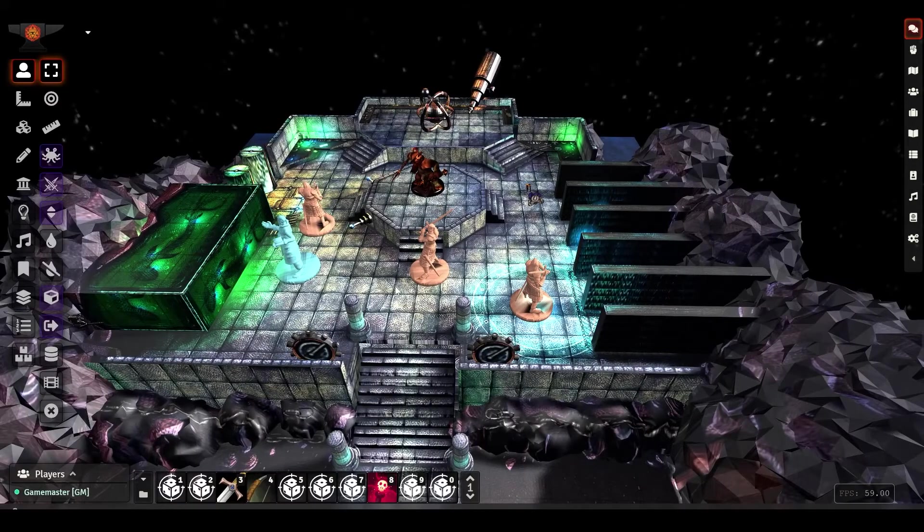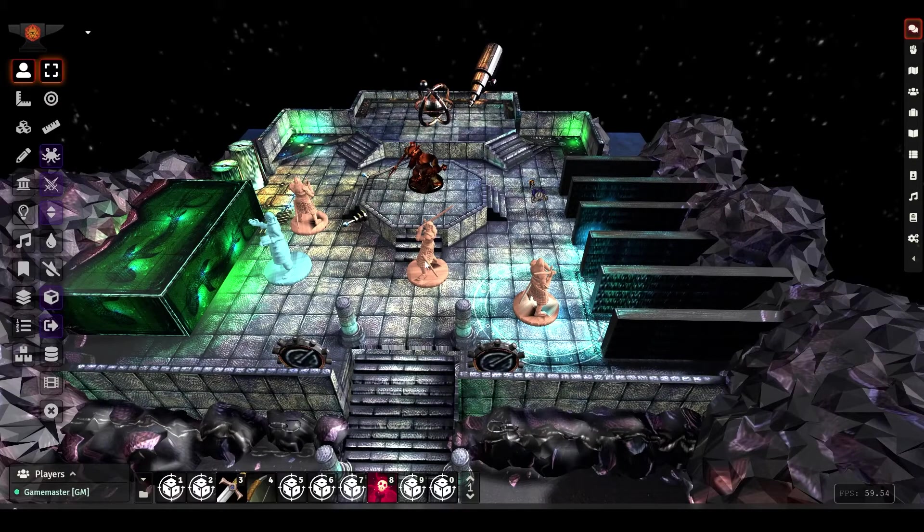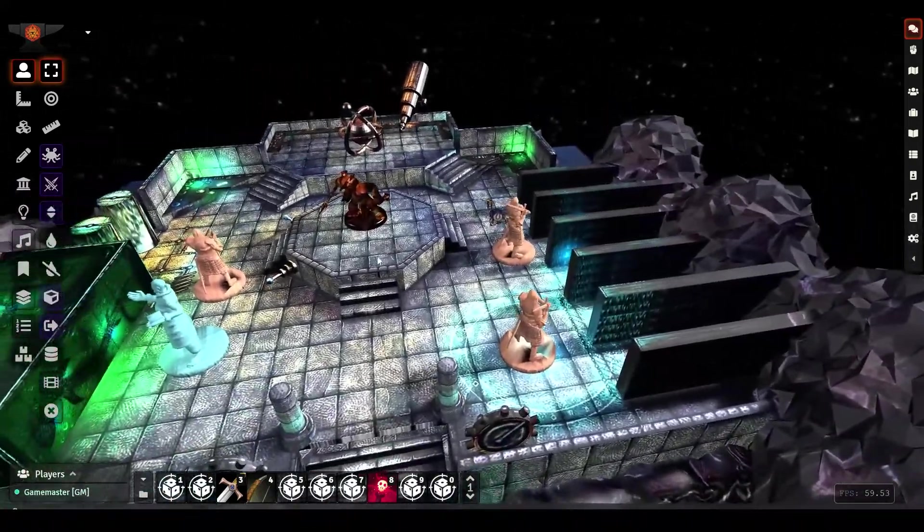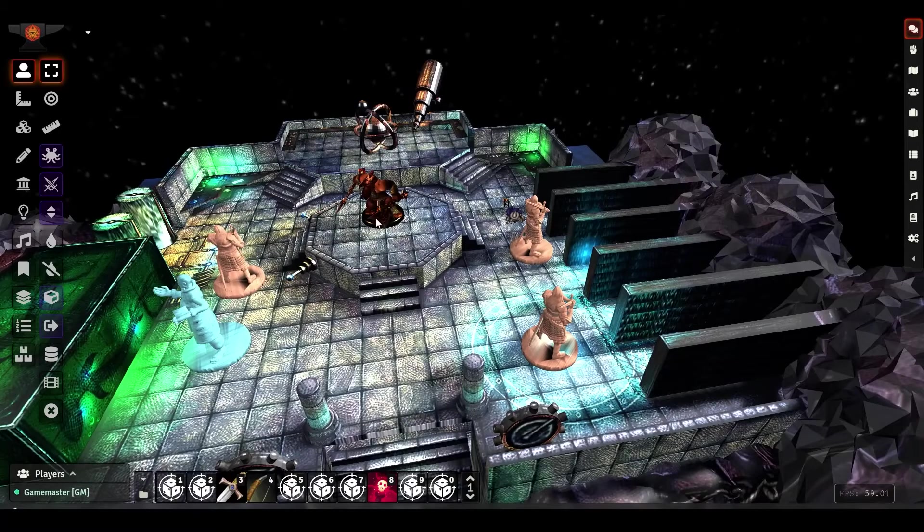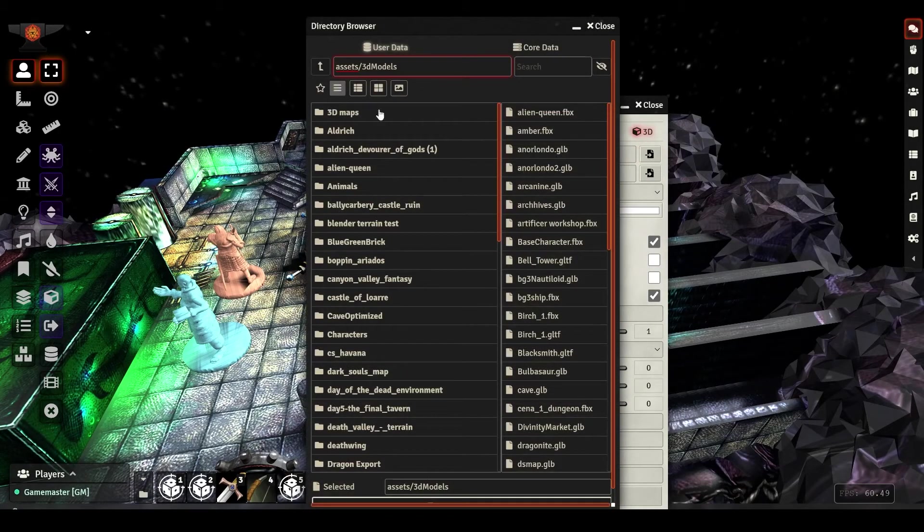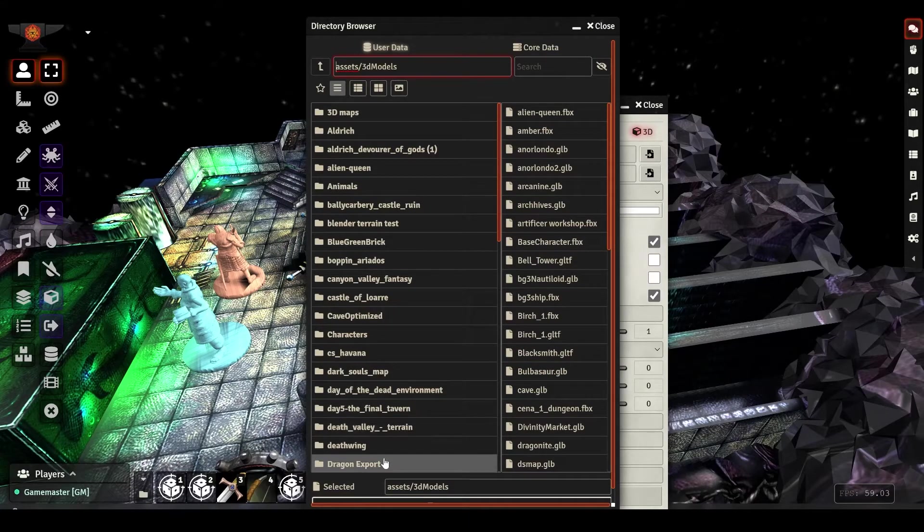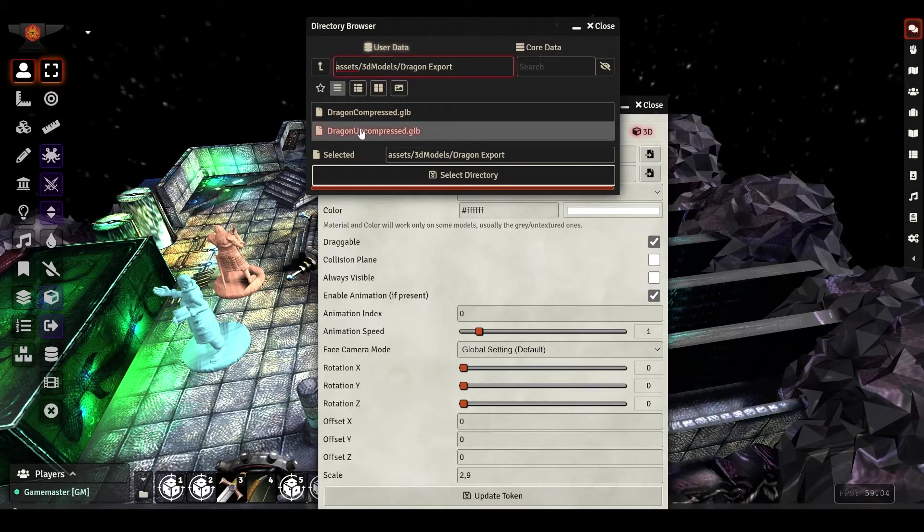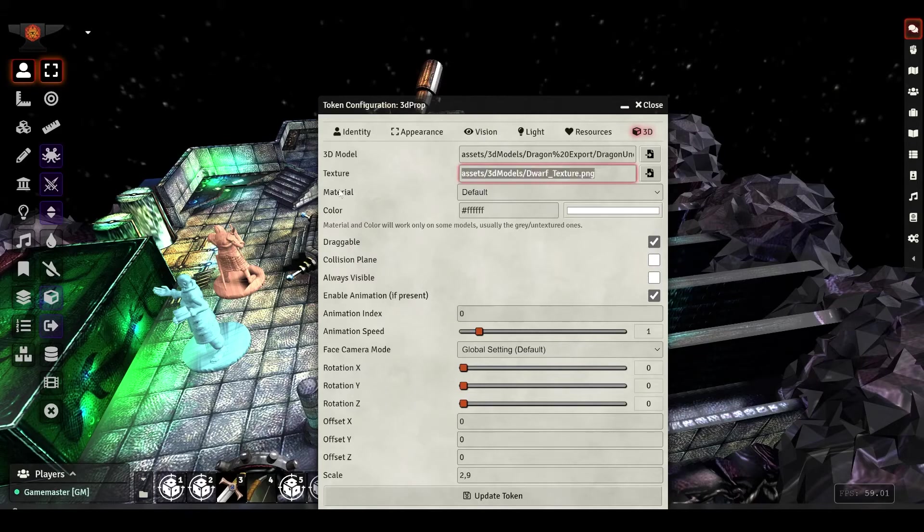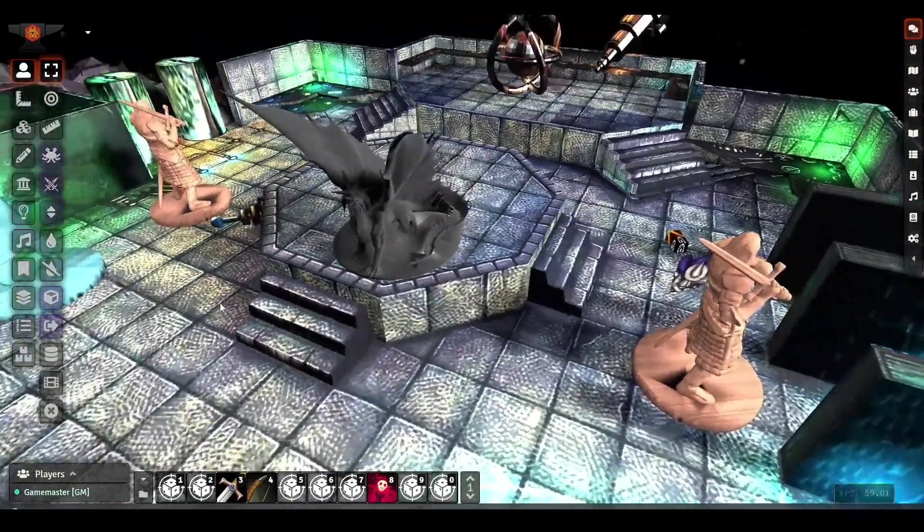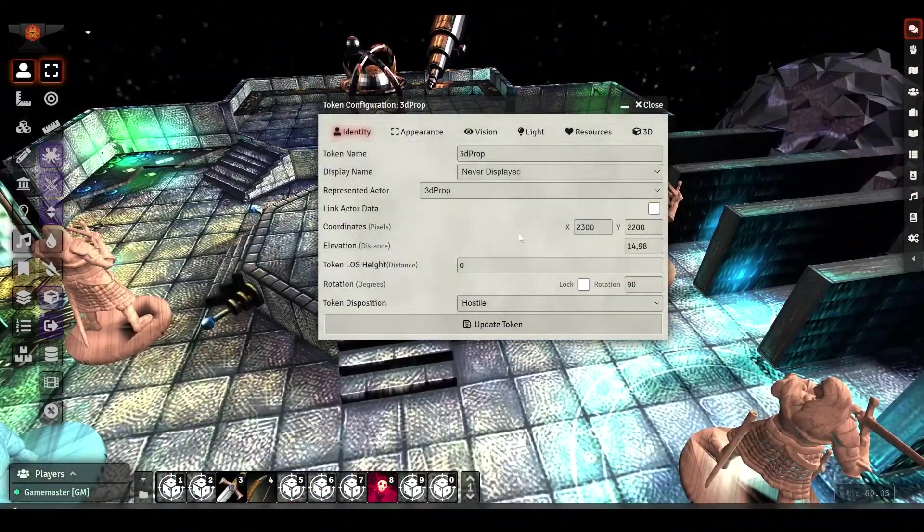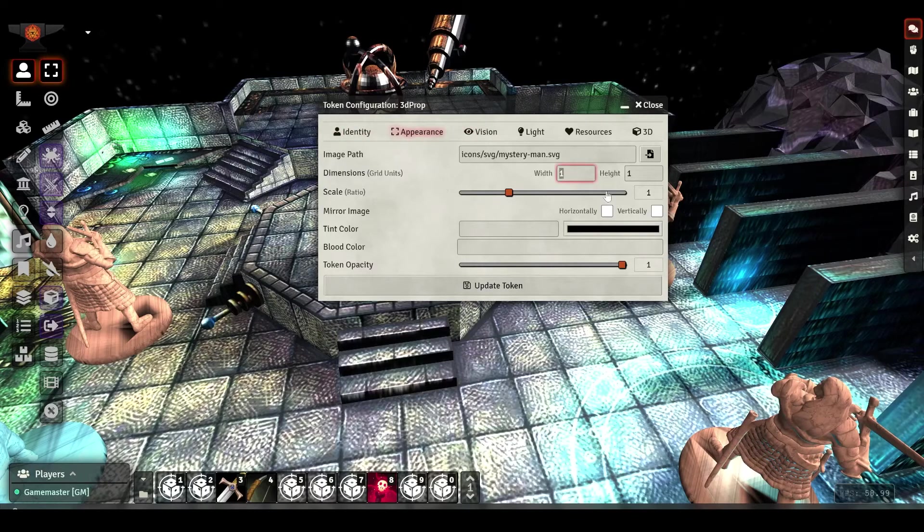Okay, so now we are back in Foundry, and we can see how our model looks. So let's take this random token and let's grab the model. So I have the dragon export folder. There we go. So I have the compressed and uncompressed. Let's load the uncompressed first. I'm going to remove any texture and just load it as is. And now we can see how this dragon is. Let's actually make it a bit bigger, like 5x5.